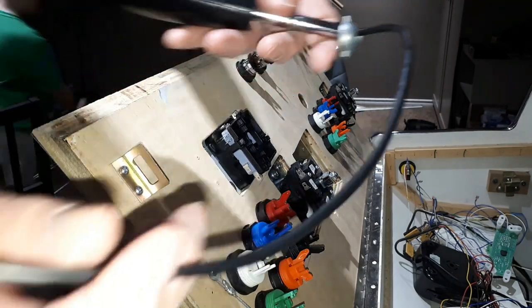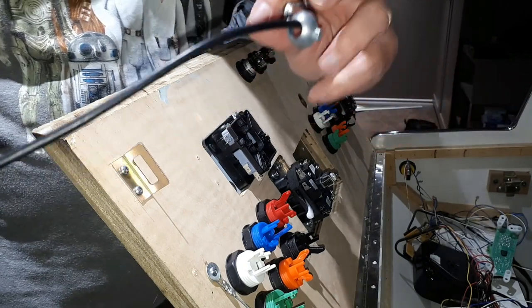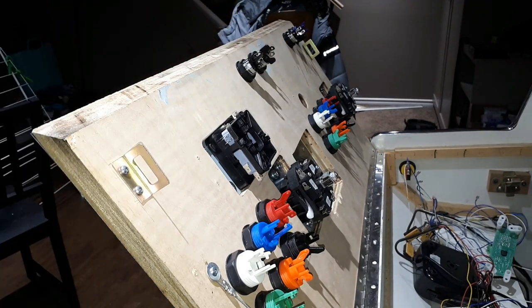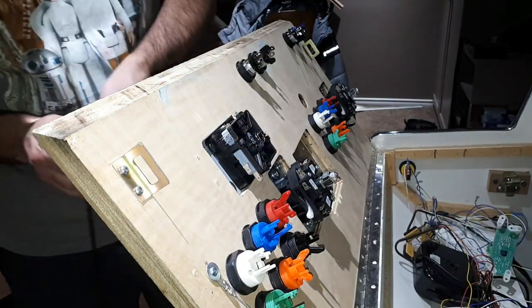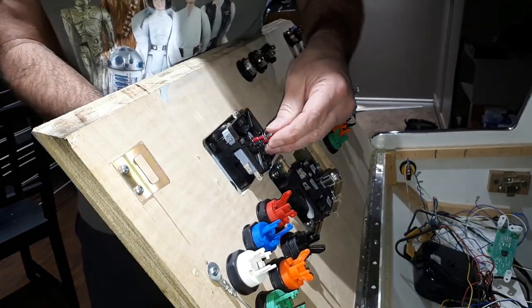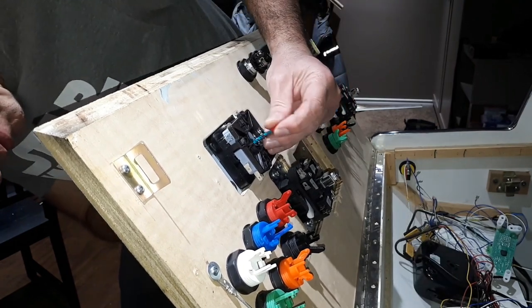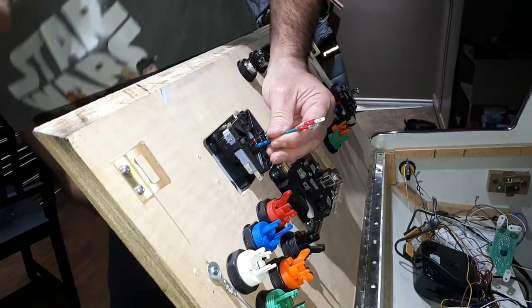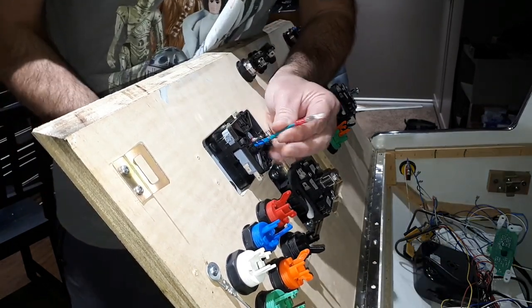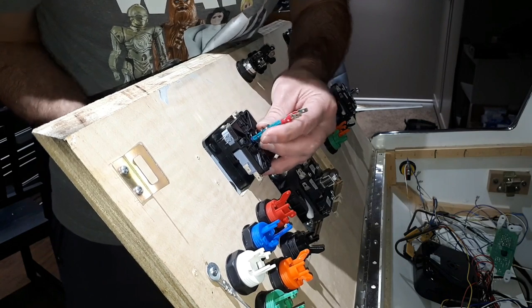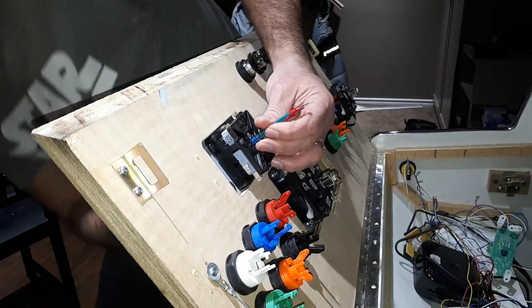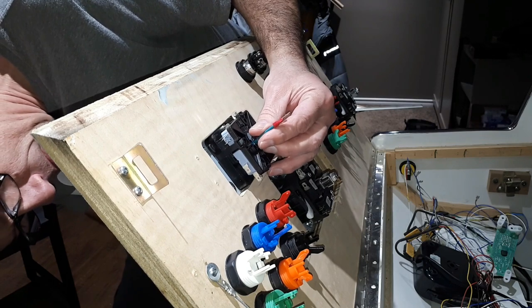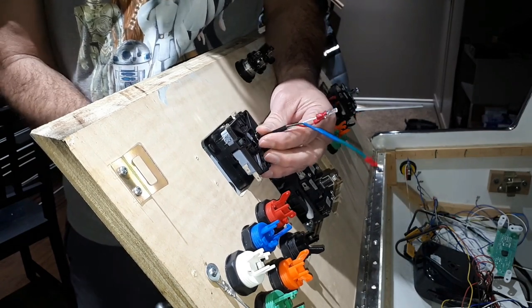All right, I'm going to install the joystick. Don't forget to put your retainer here that orients the joystick in the right position. Get your spring, just fits in.